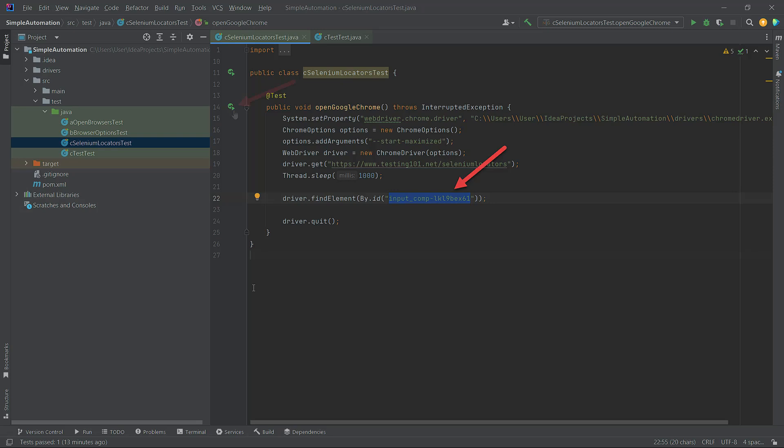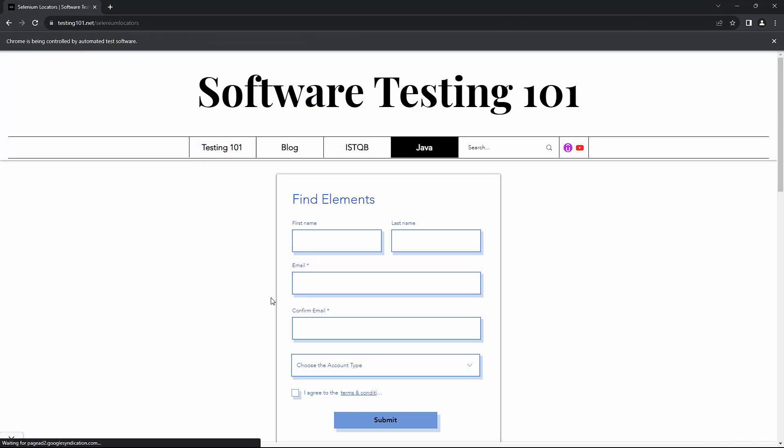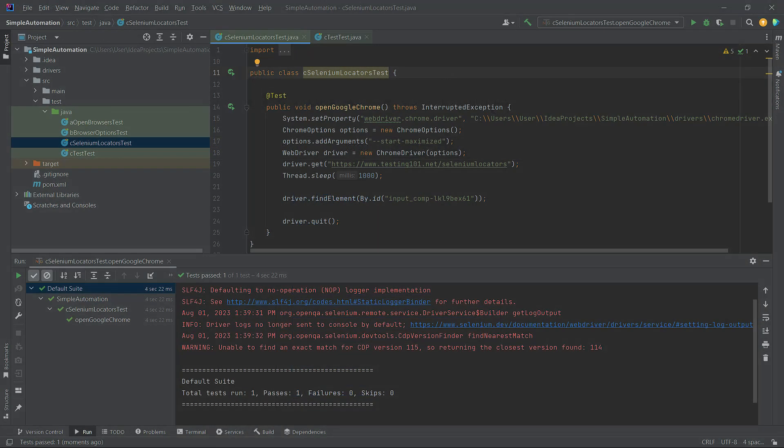Now we can run the code by clicking on the play button. The Google Chrome window will open, display for one second, and then close. The console of IntelliJ IDEA will be displayed, where you can find the information that one test has passed. This indicates that the element was successfully found.